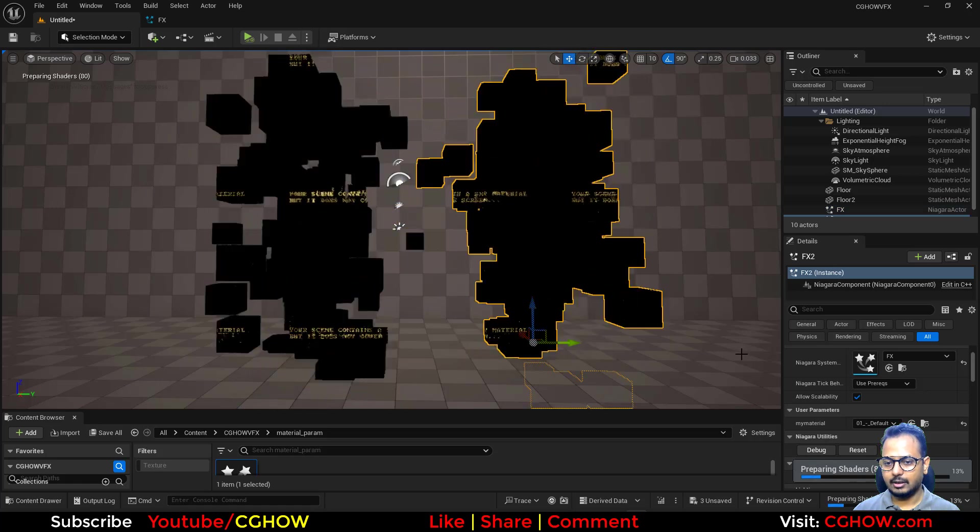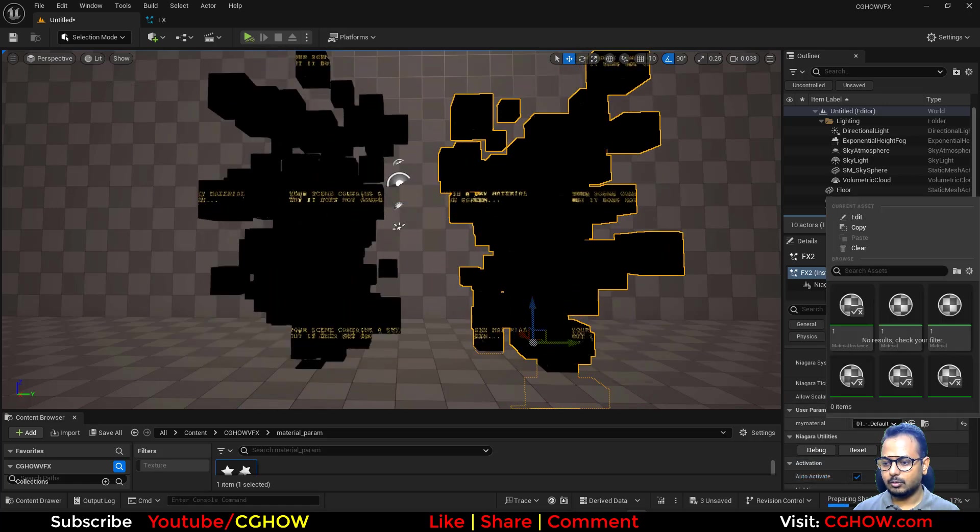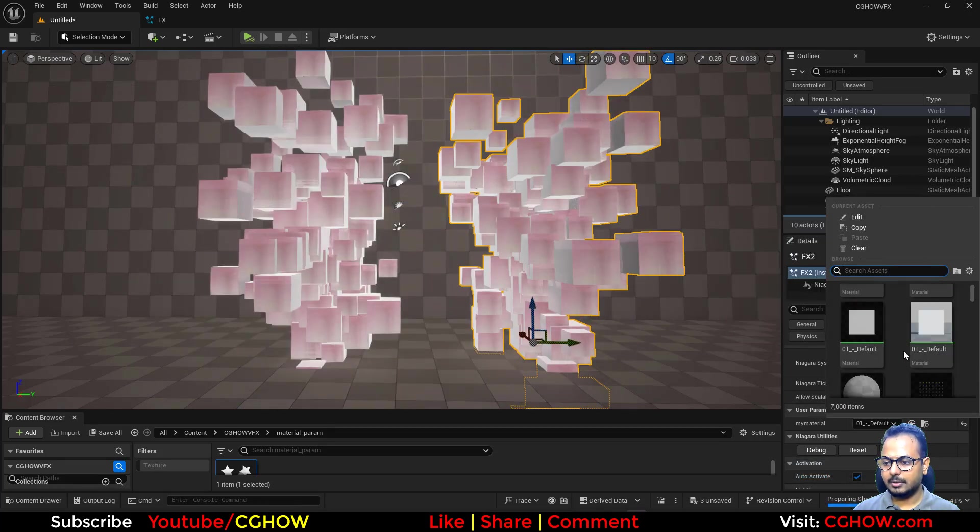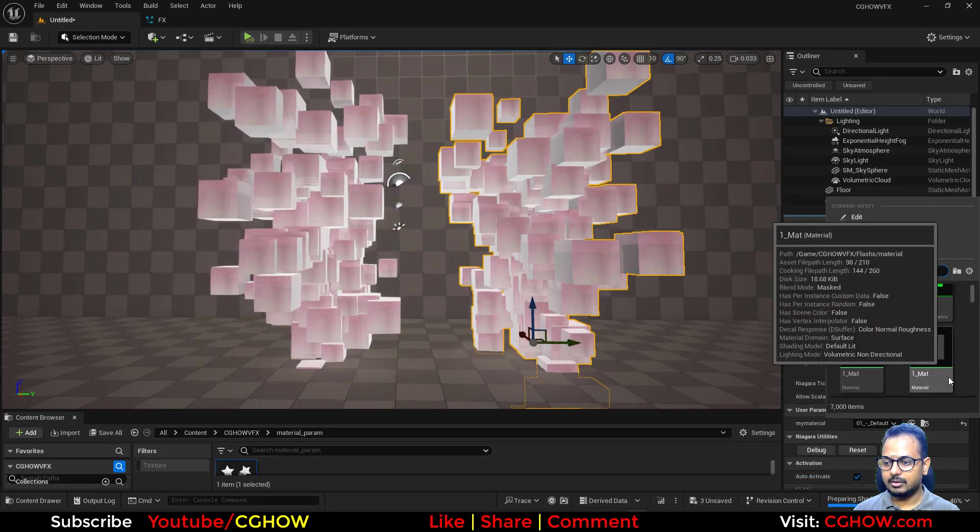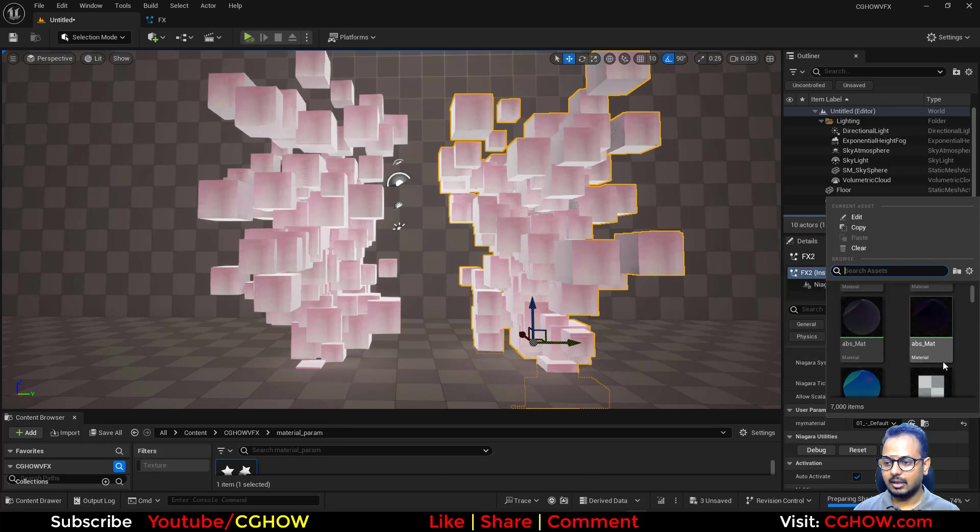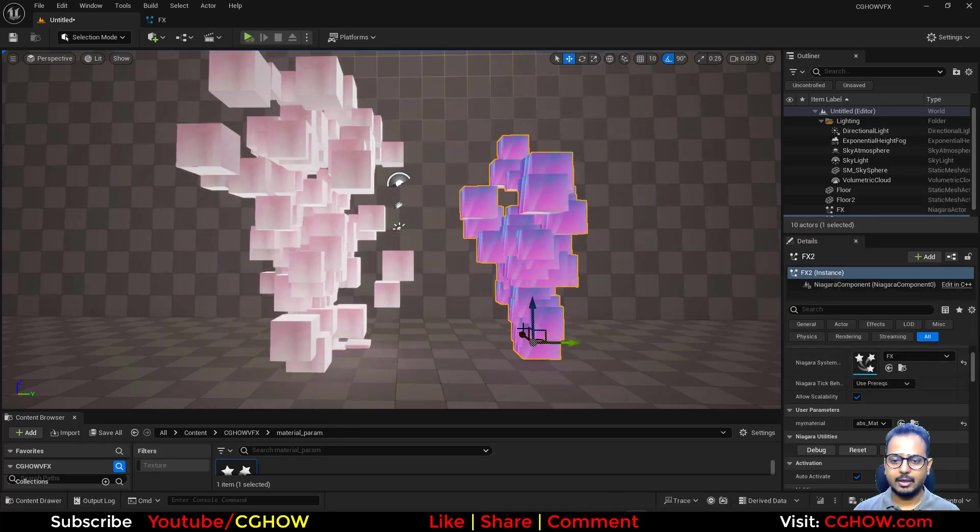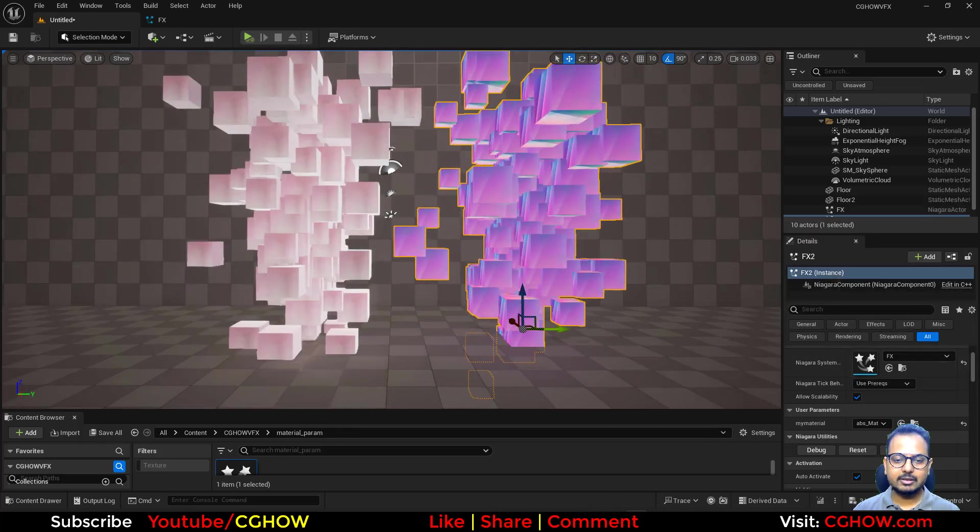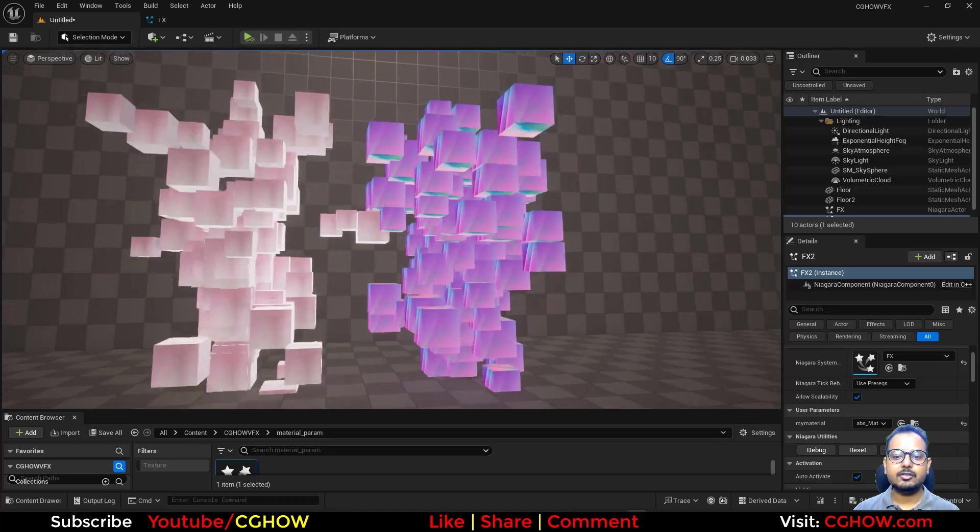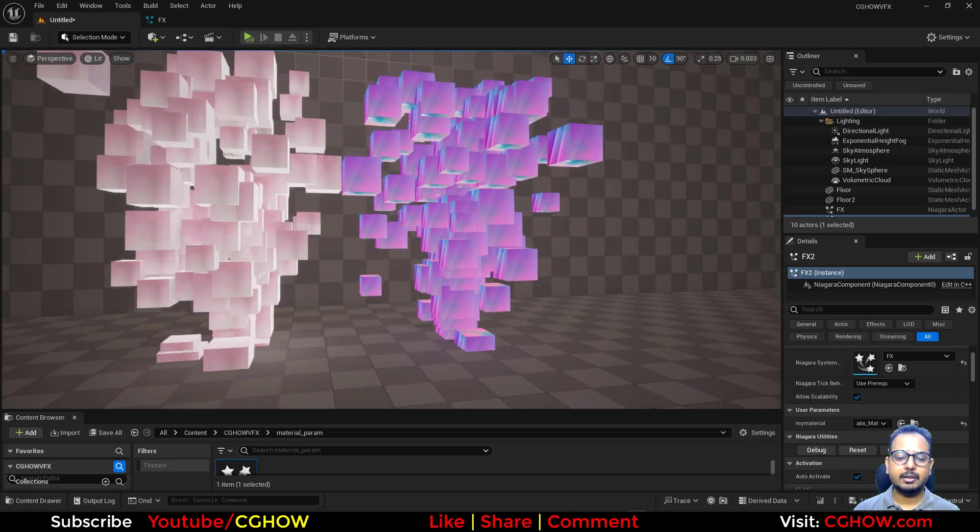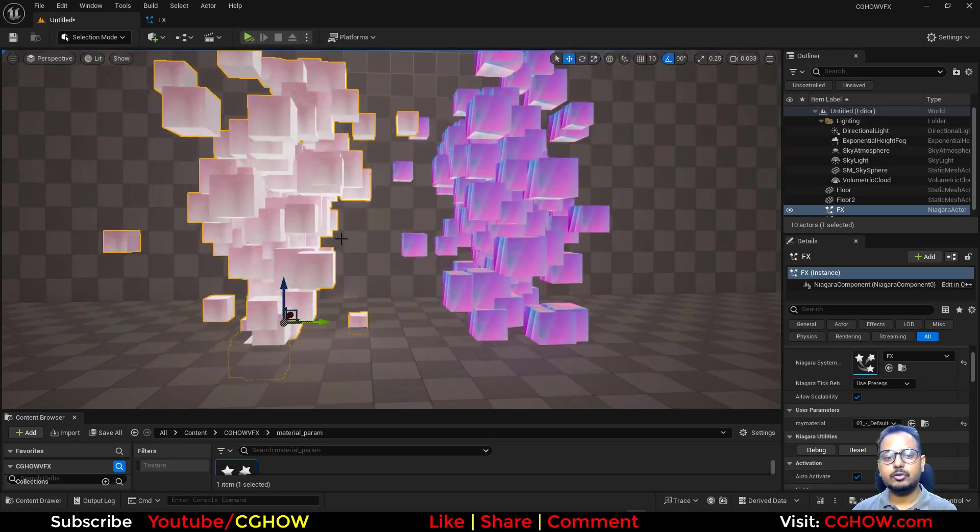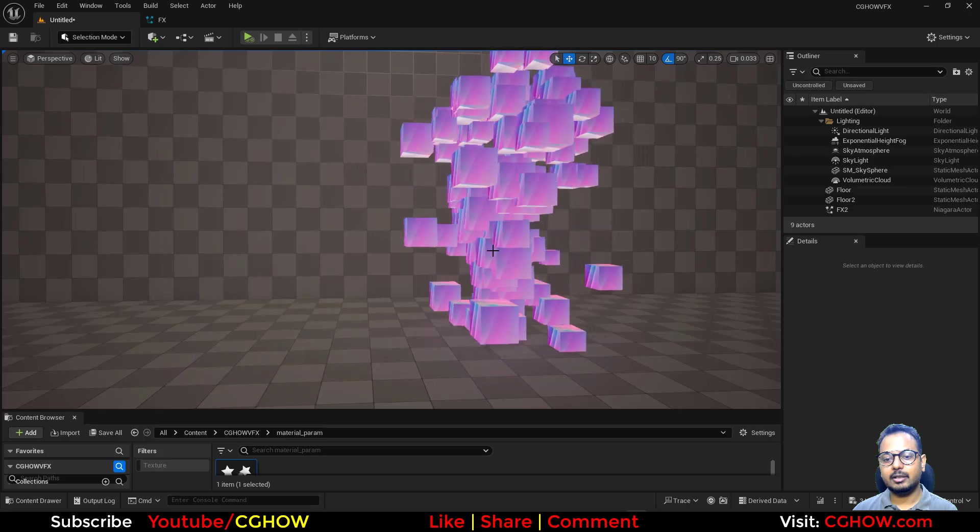If I duplicate this, I can actually... the material is not... yeah, so I will now change other material on this. Let's say I'll take this one back. So this is a single effect and we are changing material.